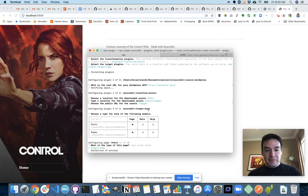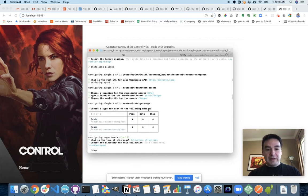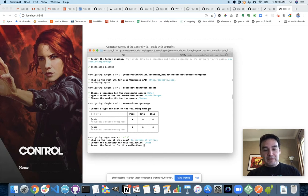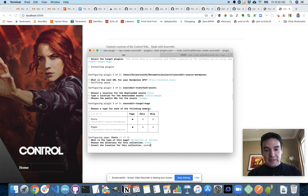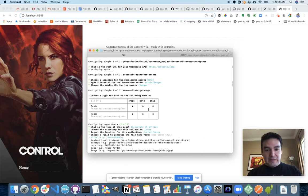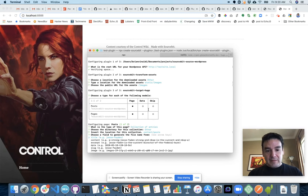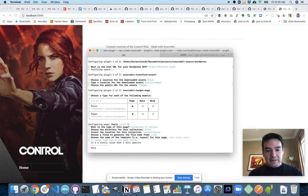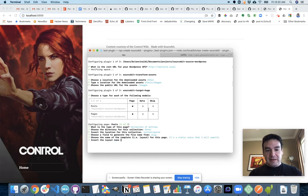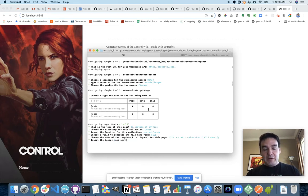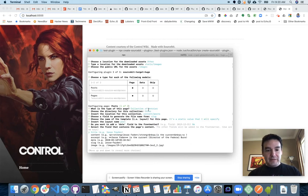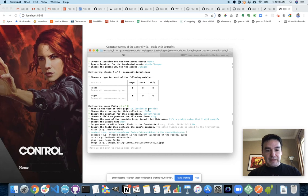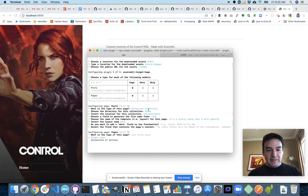I'm going to do both posts and pages. Both are collections of entries. The location is going to be other. The location will be for posts will be content slash posts. The field to generate the file name from is going to be actually the slug. The name of the template is a static value. We're going to call it post. Do I want to add a date? No, because it already exists in the content. So then the content is going to be from that content field.